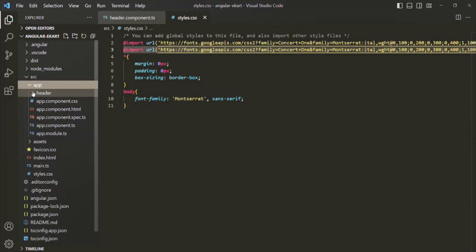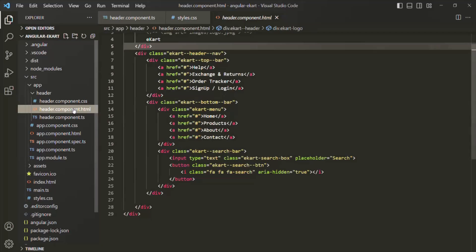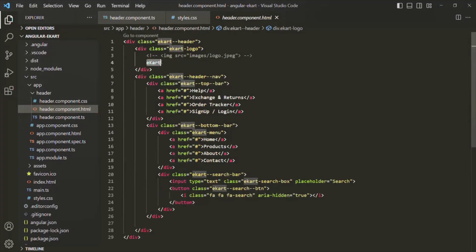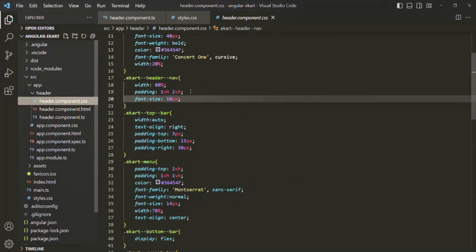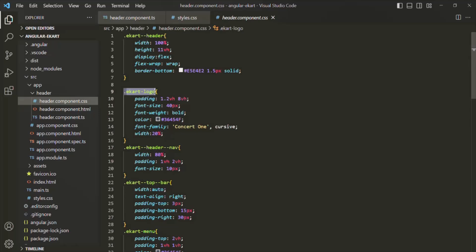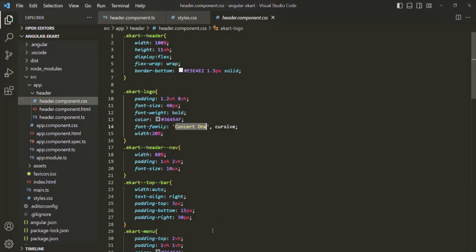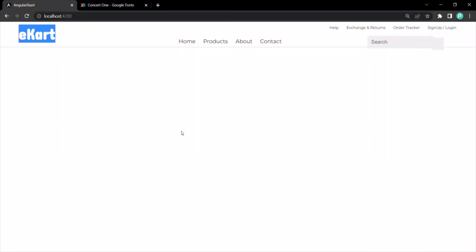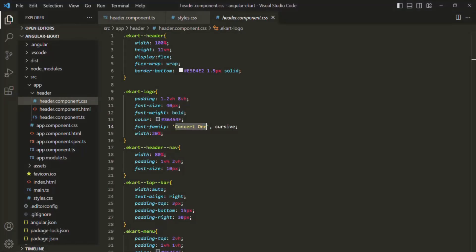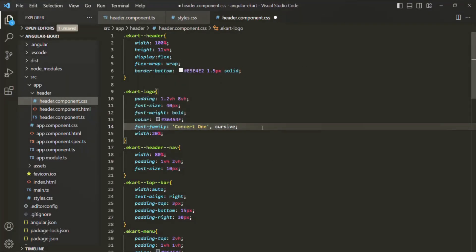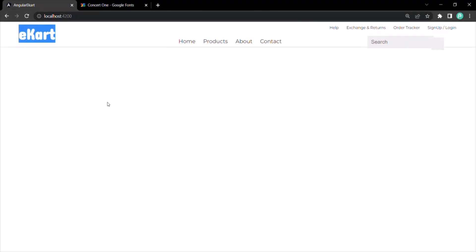Let's go back to VS Code and go to the app component, then to the header component, and open header component HTML. Inside this div, we are displaying e-cart, which is the name of our application. Instead of showing a logo image, I'm simply showing a text and I'm going to design it. This text is inside a div with the class e-cart-logo. If we go to header component CSS, we are designing that div, and the font-family is already set to Concert One. So our application logo is going to look like this.